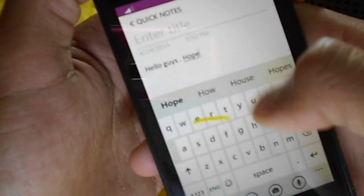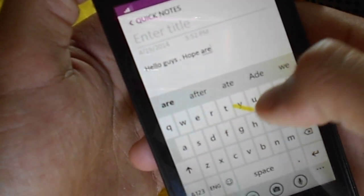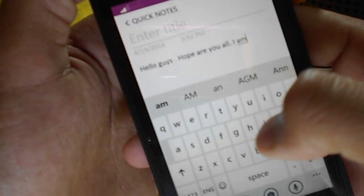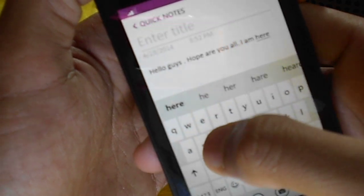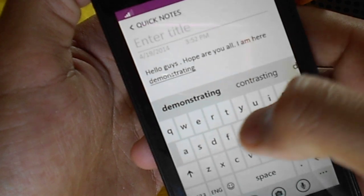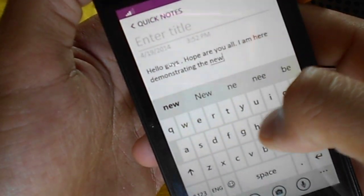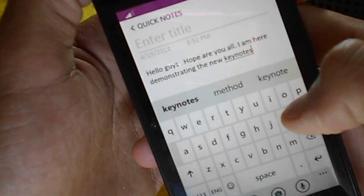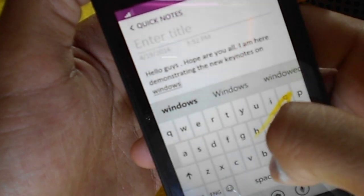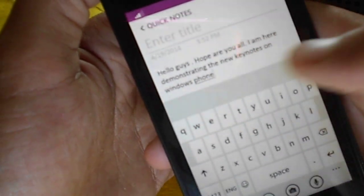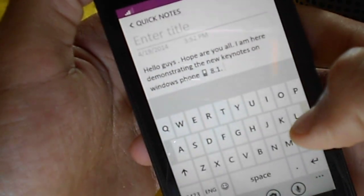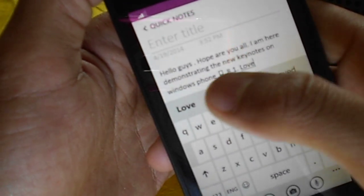...are you all. I am here demonstrating the new keyboard on Windows Phone 8.1. You can see the emoticons are also present in the suggestions — love, love you.